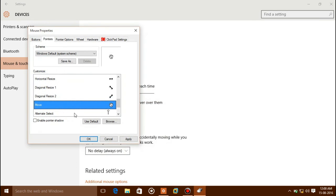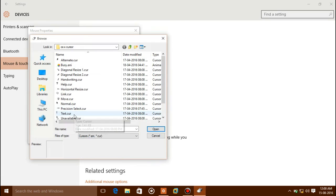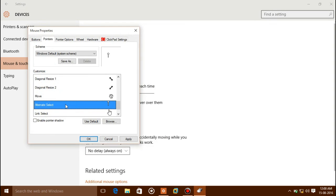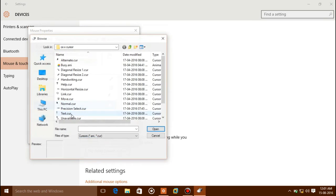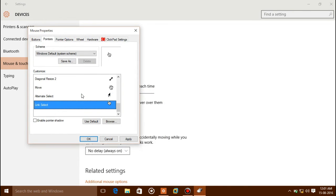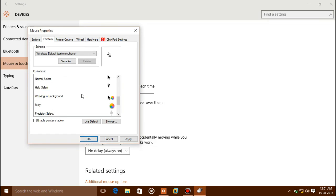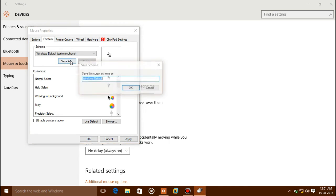Auto Link Select, Alternate Select — alternate.cur, Link Select. Now you have finished setting your mouse pointer to look like a Mac OS cursor.